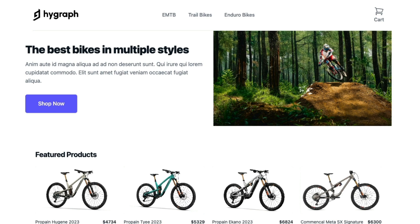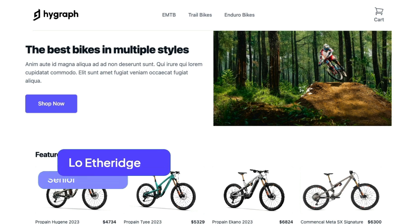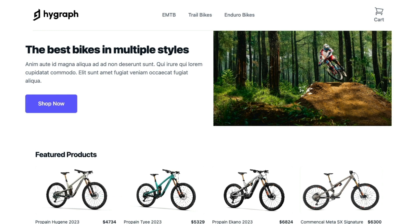Hi, I'm Lo, the Senior DevRel at HiGraph, and I'm going to show you how to create top-level remote fields in your HiGraph project.